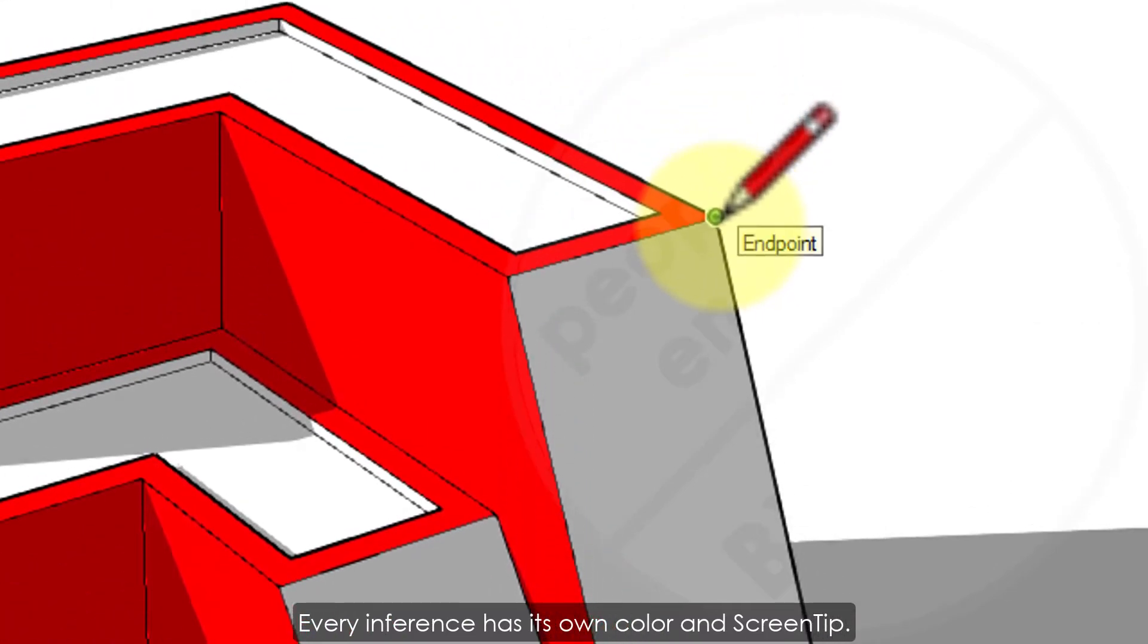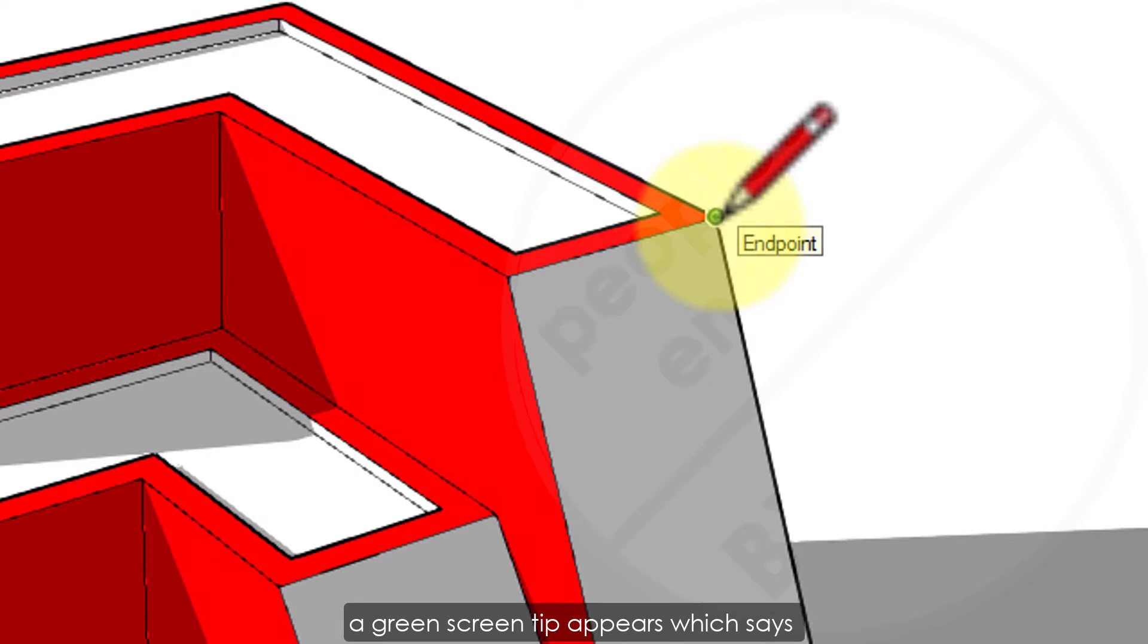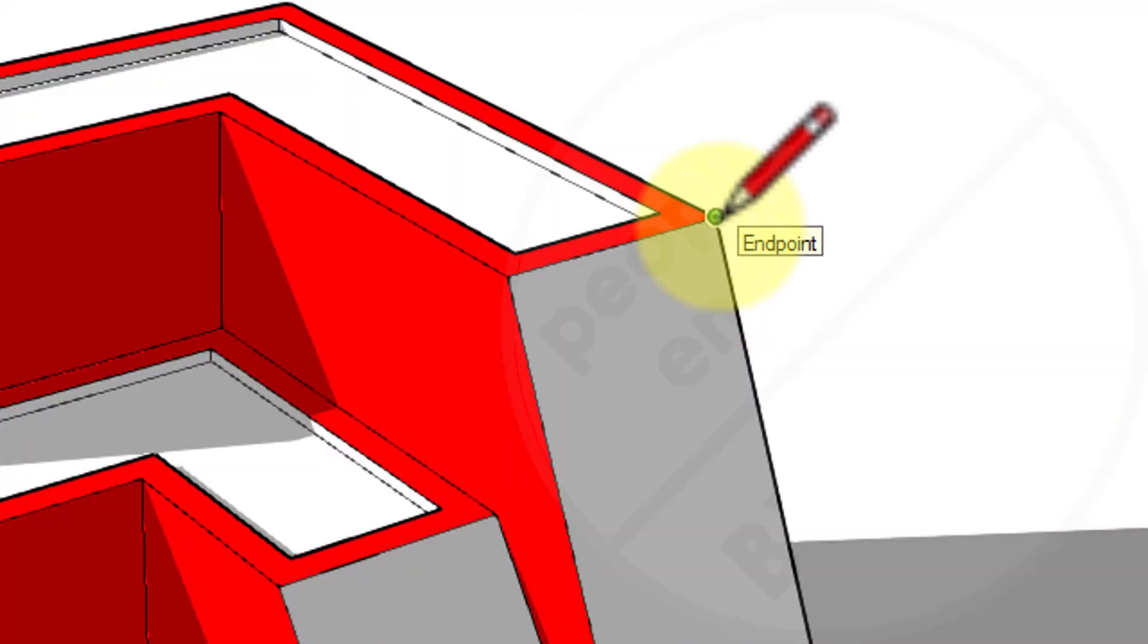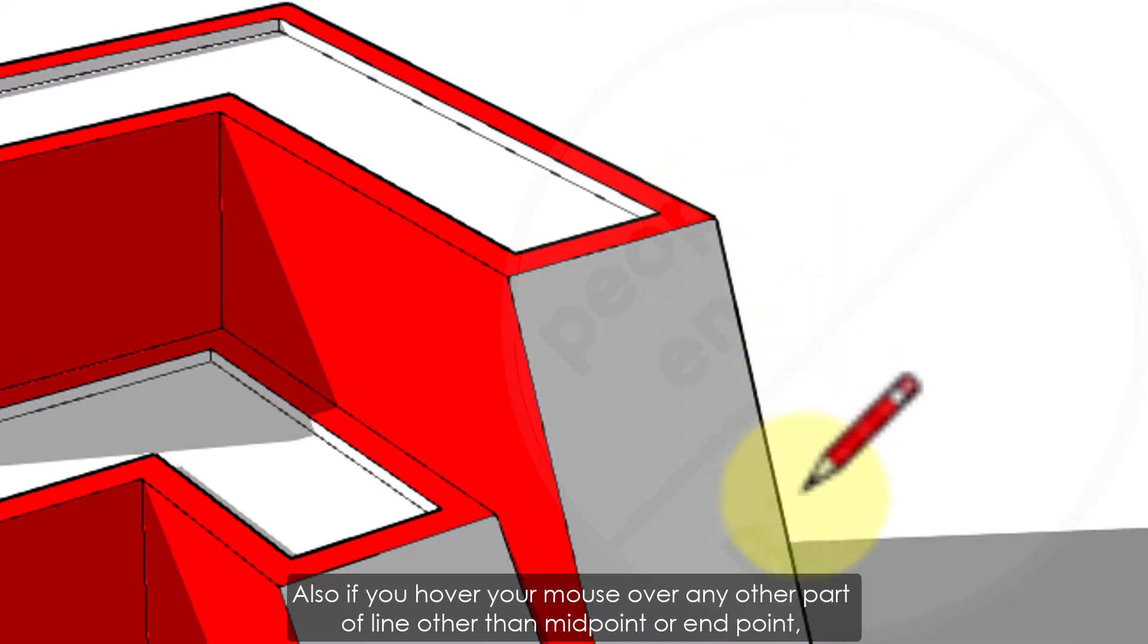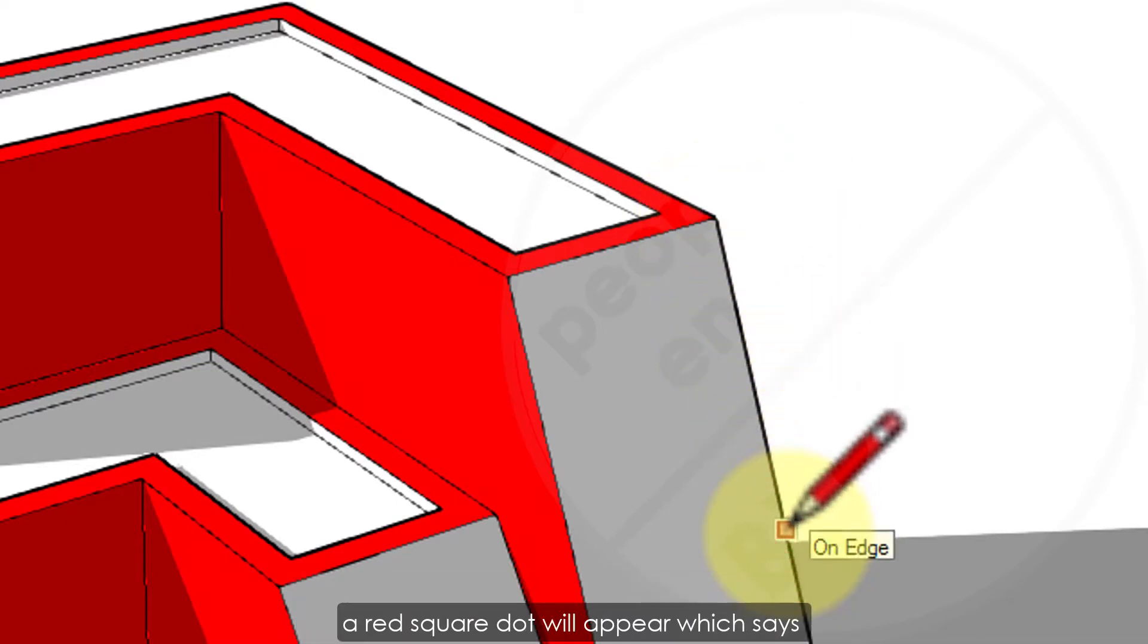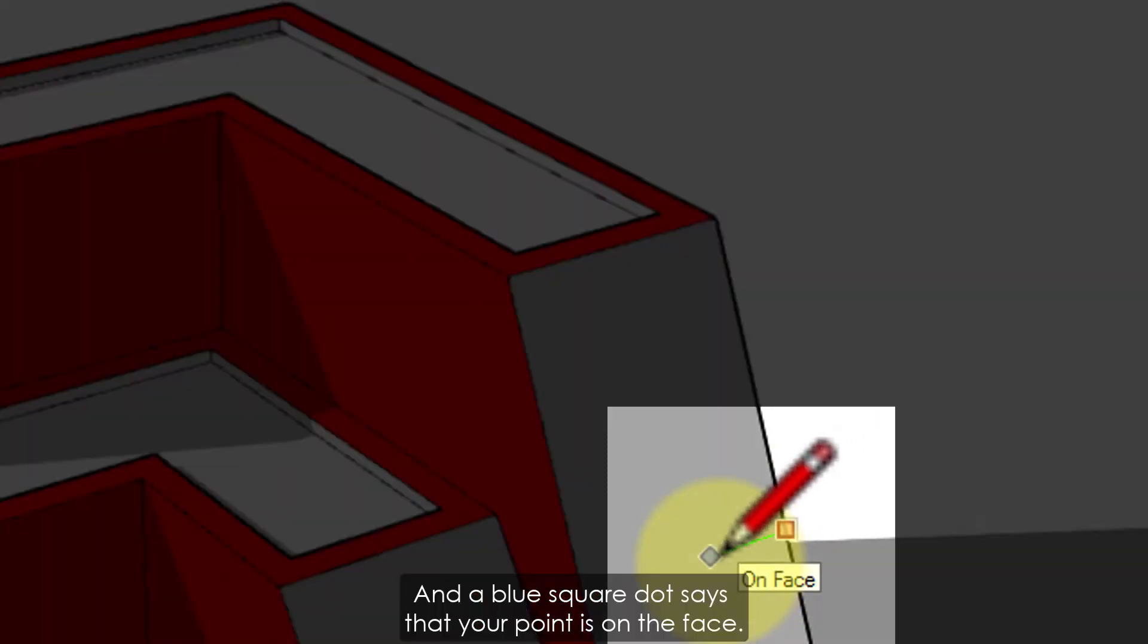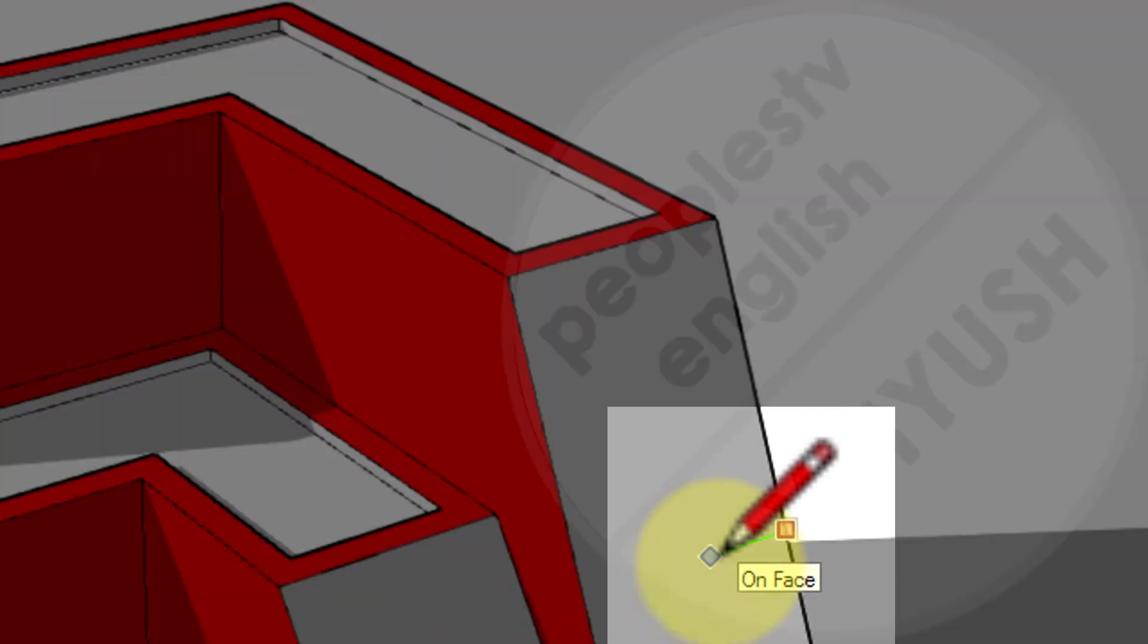Every inference has its own color and screen tip. Like when you go to any end of a line, a green screen tip appears which says endpoint. Also, if you hover your mouse over any other part of the line other than midpoint or endpoint, a red square dot will appear which says that the point is on edge. And a blue square dot says that your point is on the face.